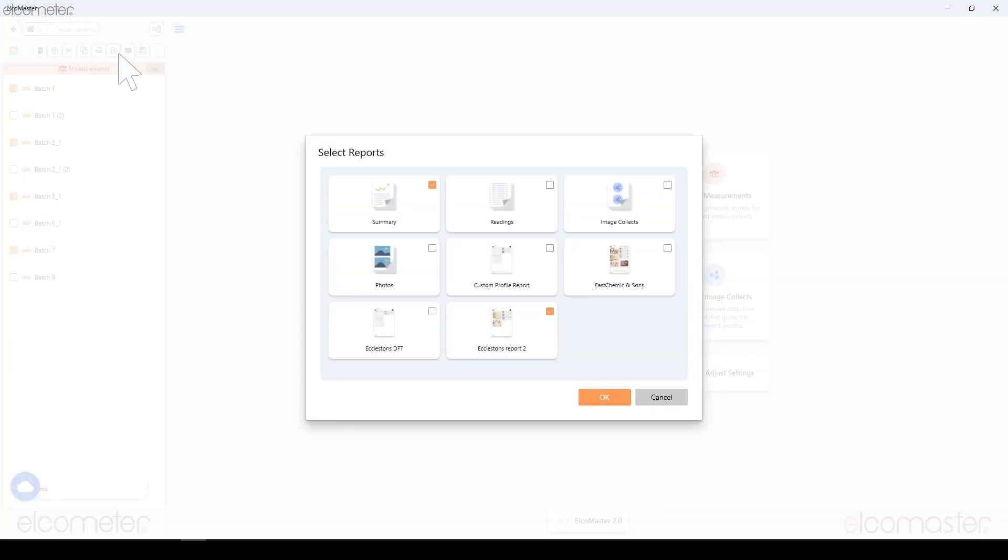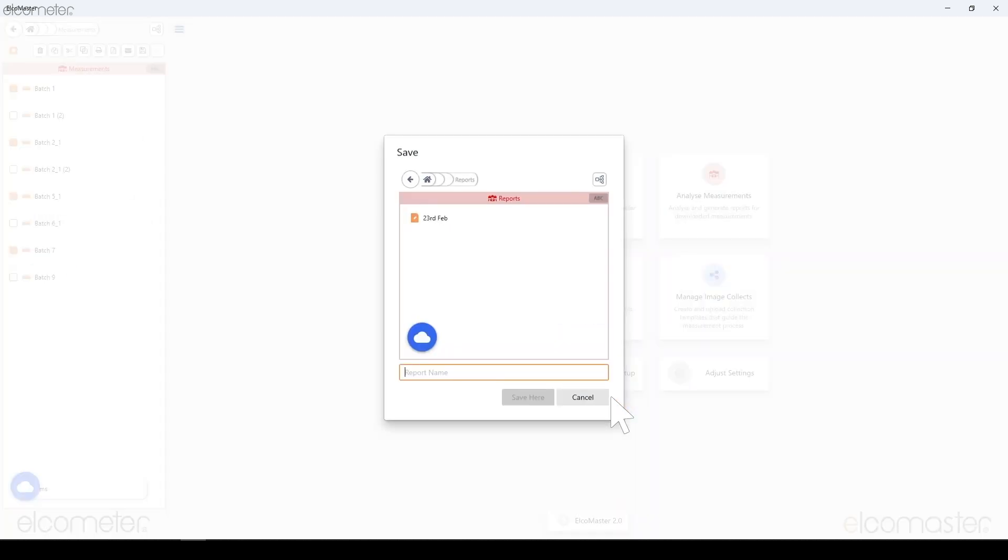You will then be asked what you would like to include from the batches you have selected—readings, any images you may have added. Give the report a name and click Save.